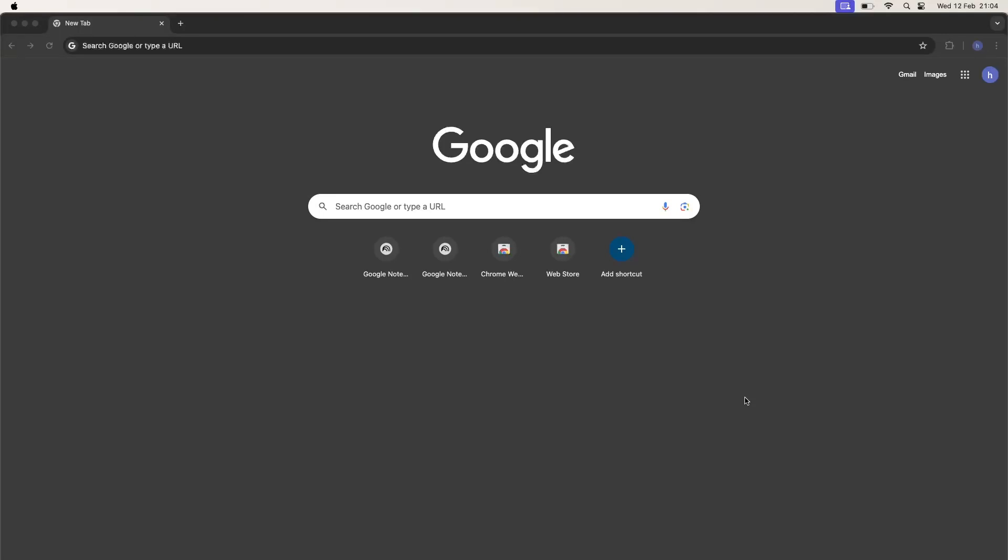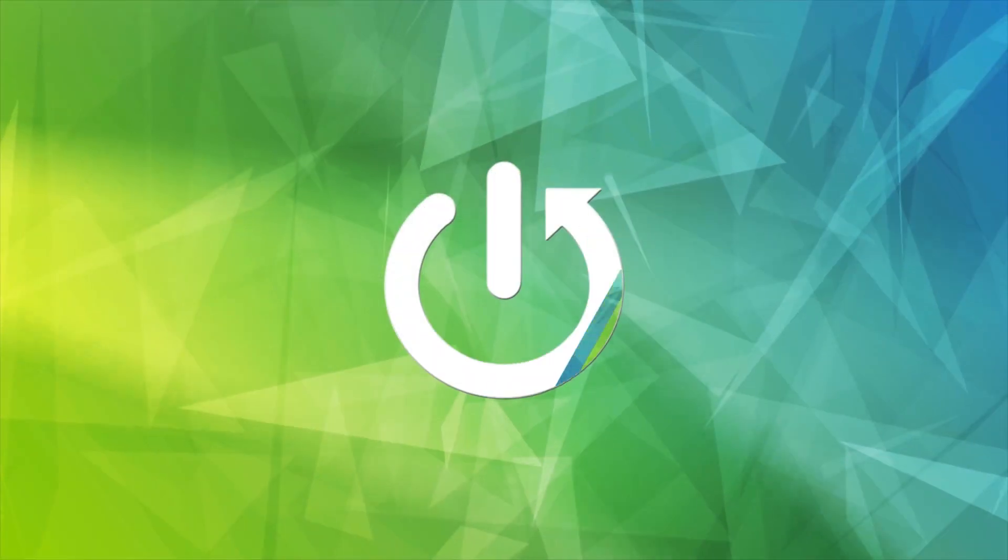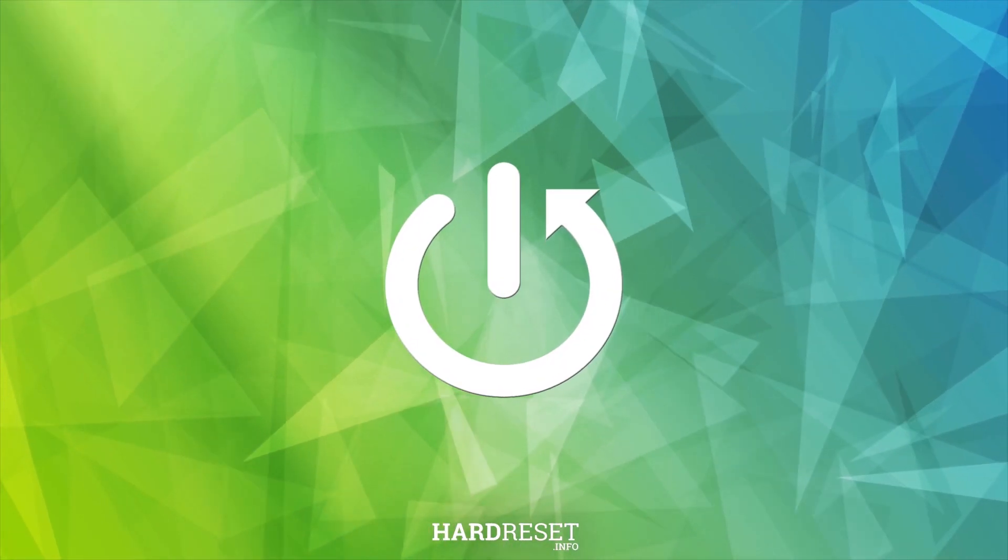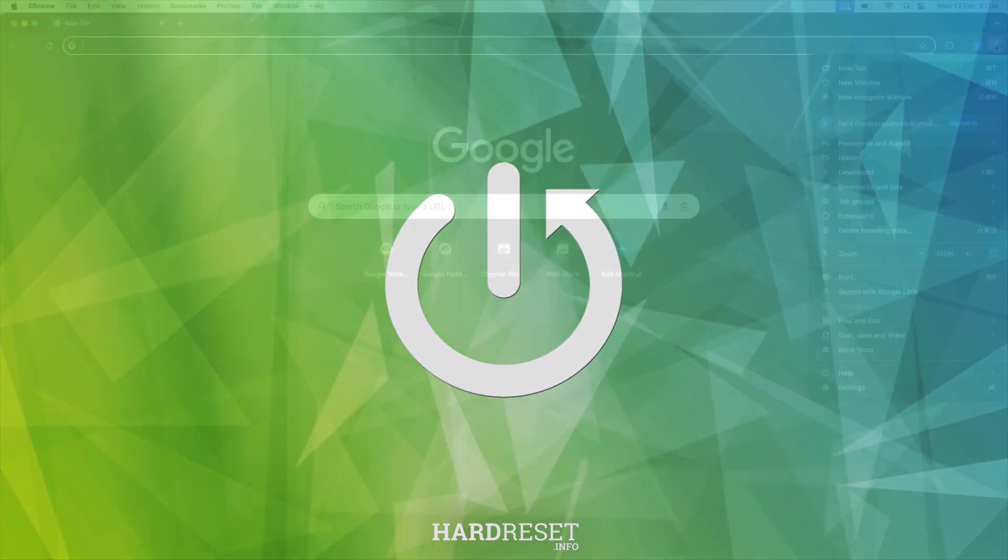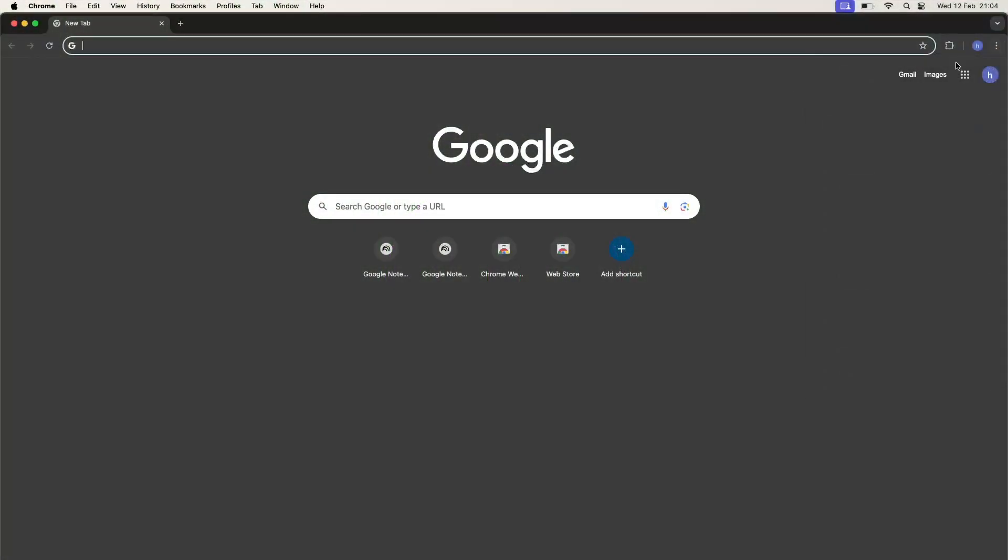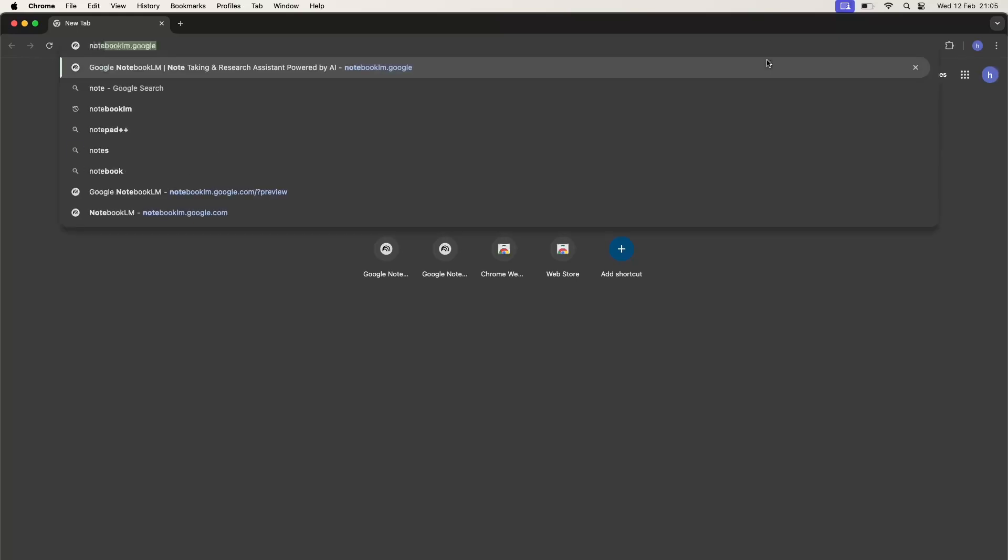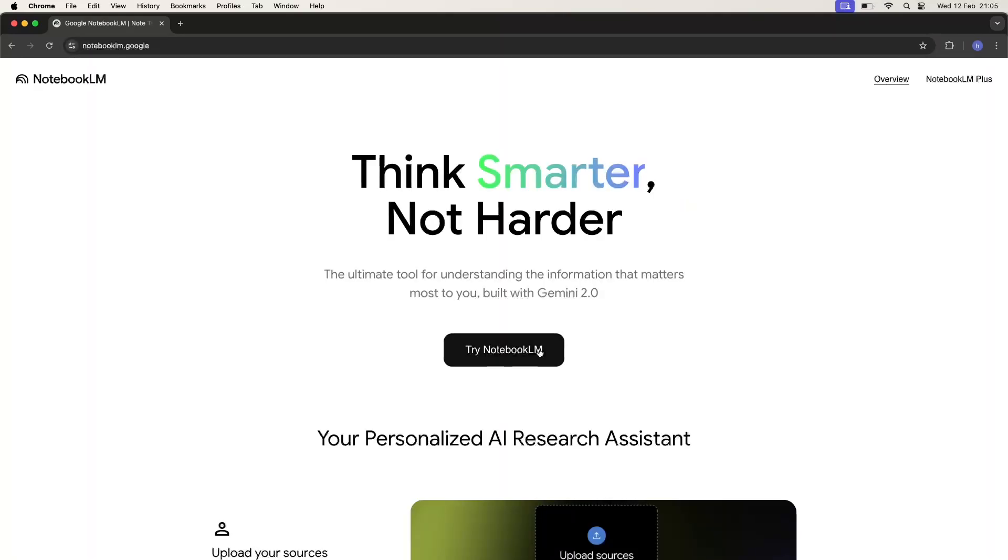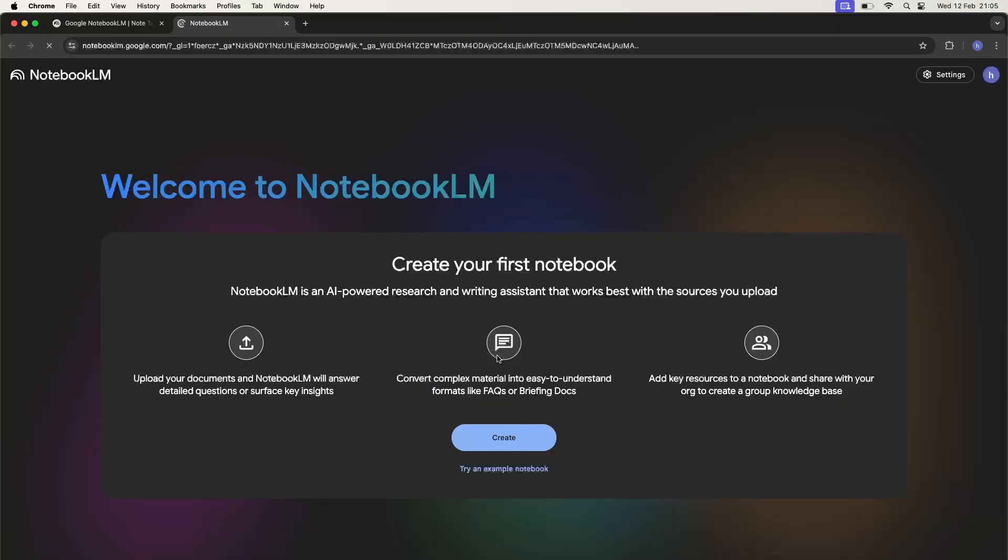Hello guys, today I'm going to show you how to sign in or register on the notebook.lm application. If you have a Google account, just open the notebook.lm.google site and click on the try notebook.lm button.